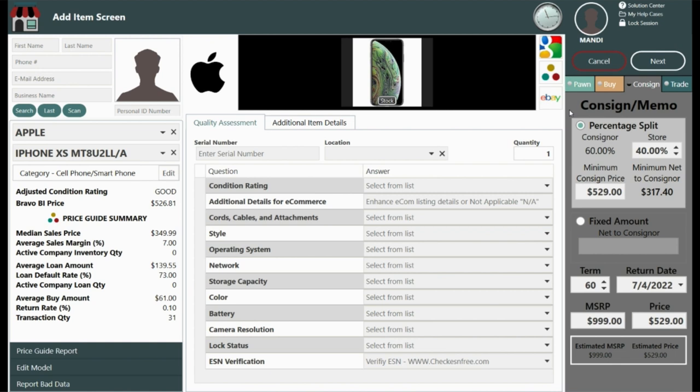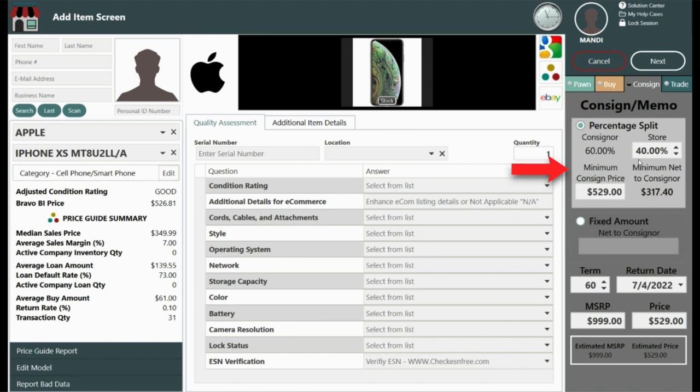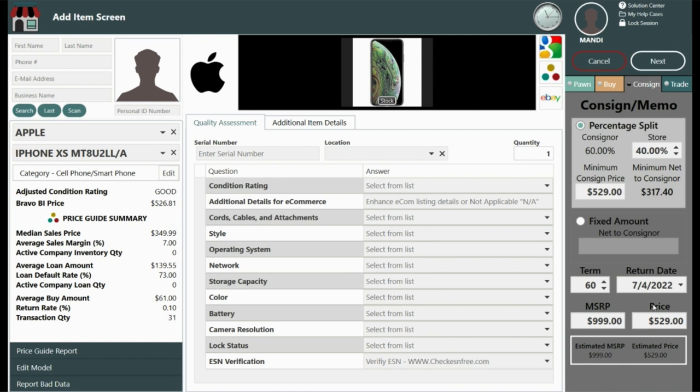Based on your unique store configuration settings, the commission type, i.e. percent or fixed amount, split, term, MSRP, and price will auto-populate.